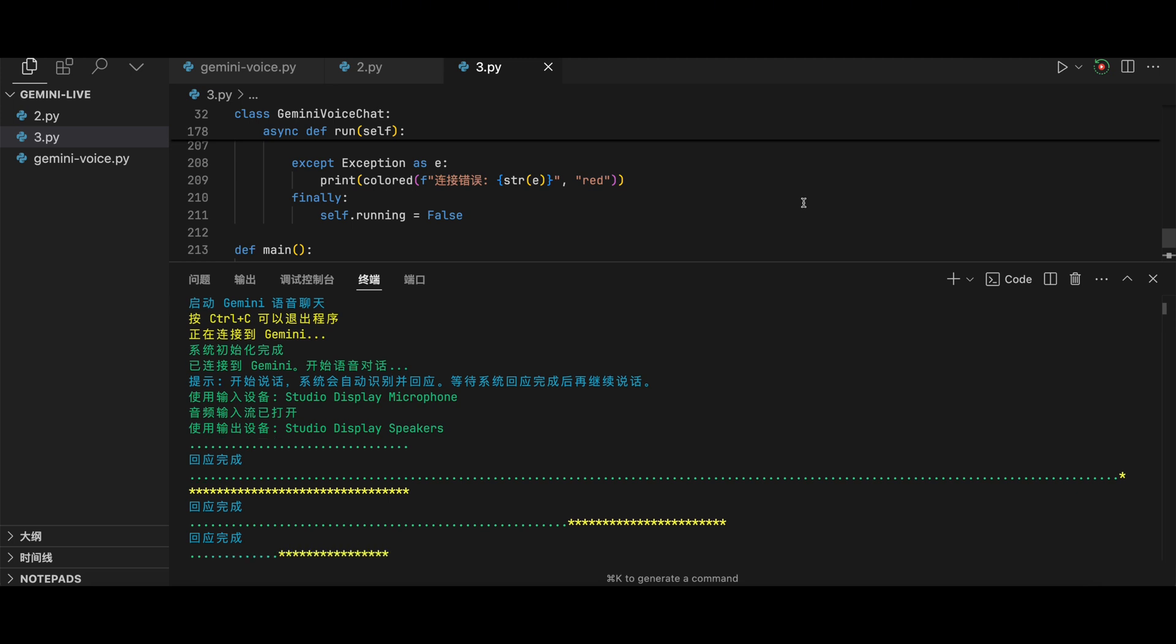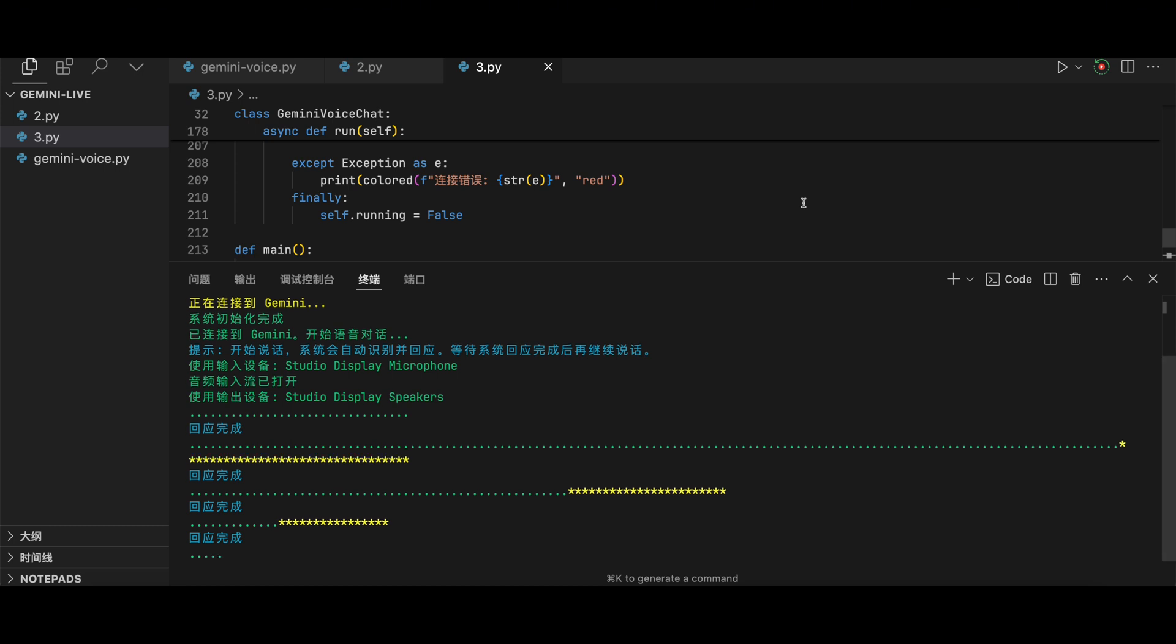Okay, go ahead and repeat the sentence: I like to eat apples. I like to eat apples. That was a very good attempt. The only thing I would suggest is to slightly emphasize the T sound in the word 'to'. Try saying it again, paying attention to that sound.